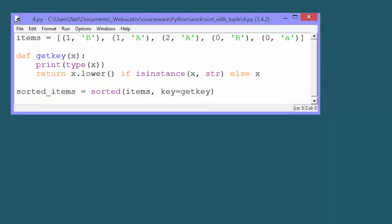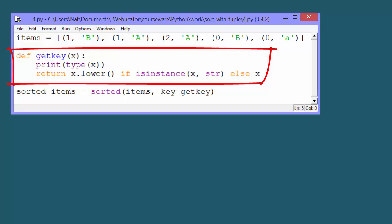To illustrate this, we've changed the lambda function to a named getKey function. Before returning the key to use, it prints out the type of the object it receives.